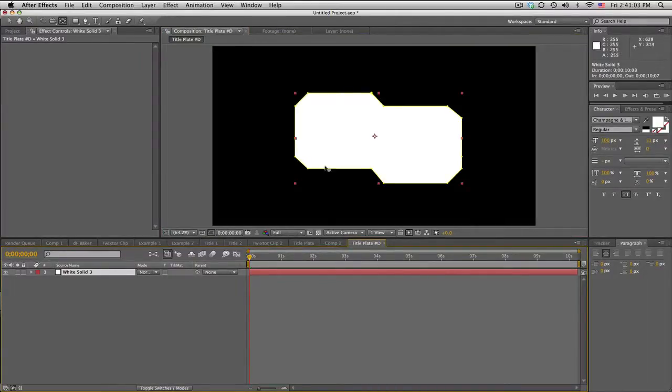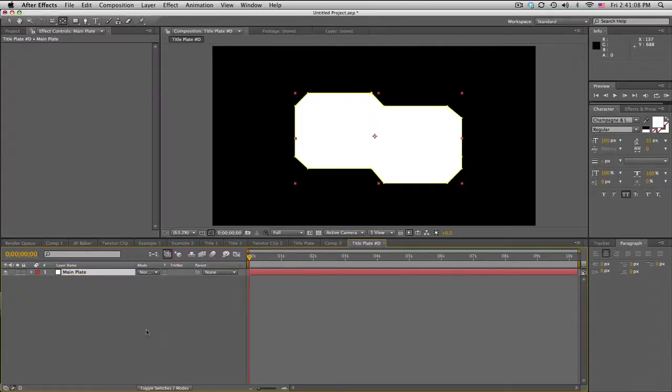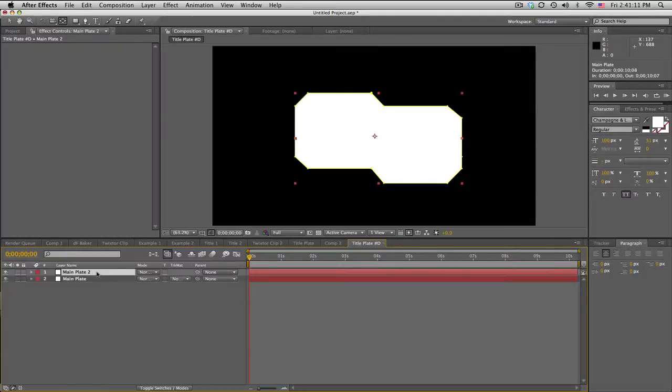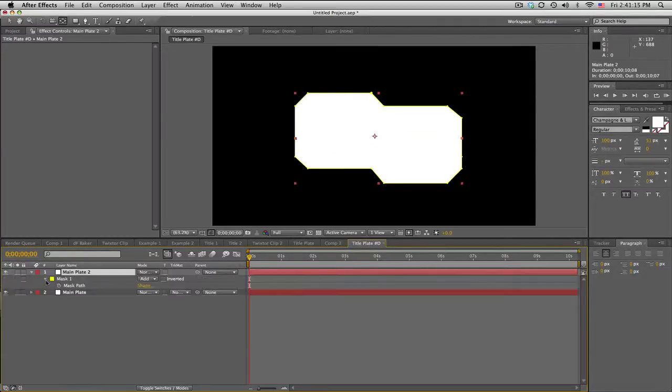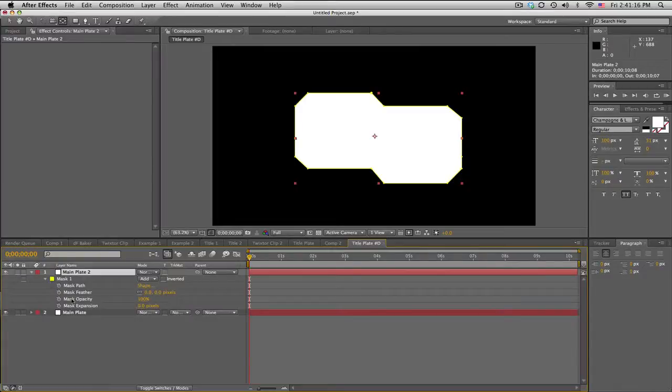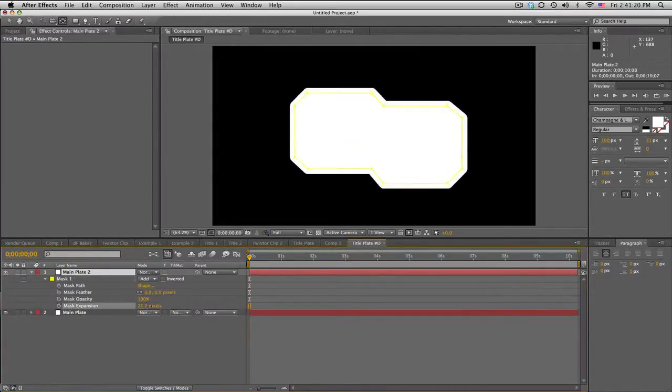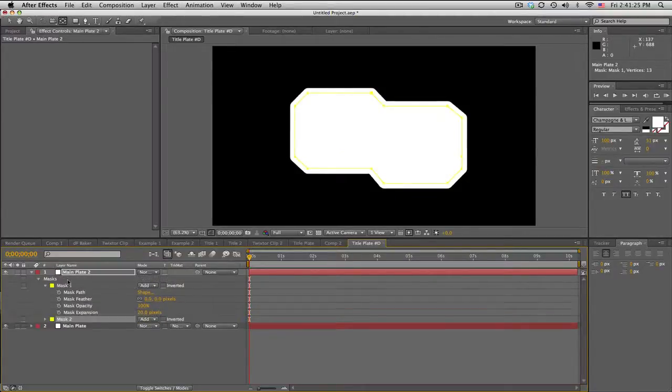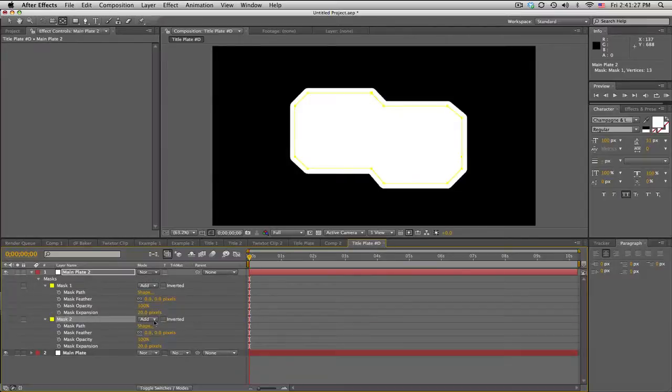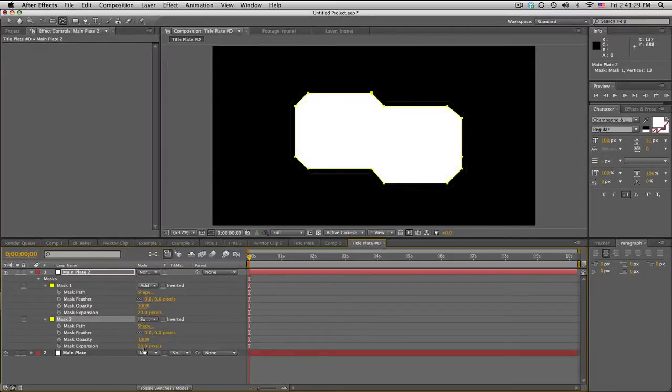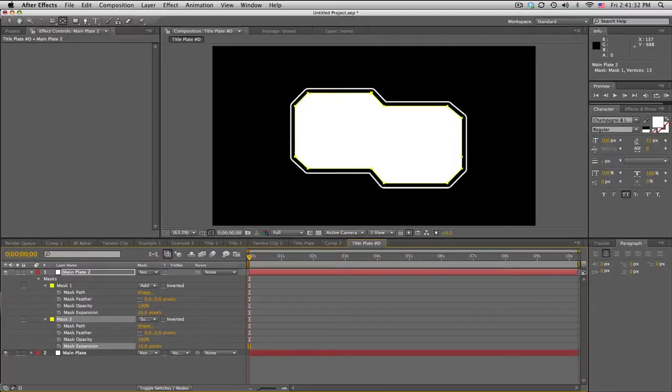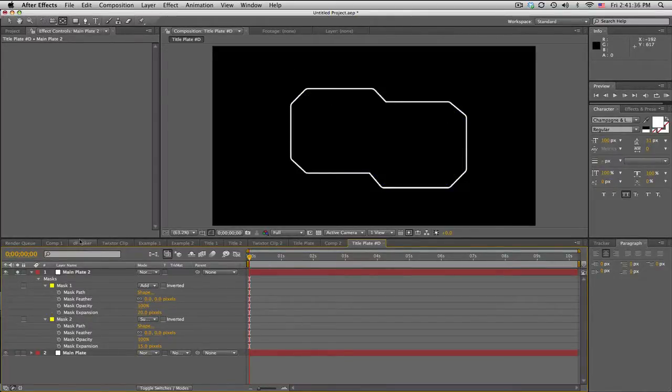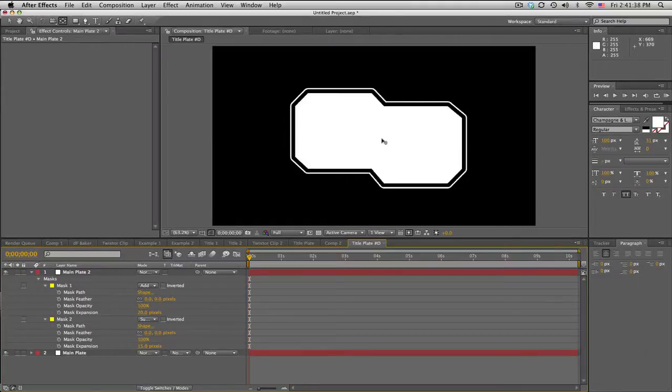We're going to make the little outside edges. We'll duplicate this once. Let's call this main plate. We're going to duplicate it with Command or Control D, and we're going to go to the mask, so MM, and we're going to extend this mask about 20 pixels. Then click on the mask, duplicate the mask, and on mask 2 subtract it and bring this down to about 15. What that did is make a little outline of the same basic shape as our title plate.